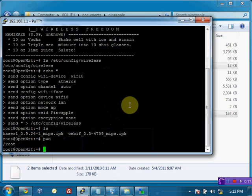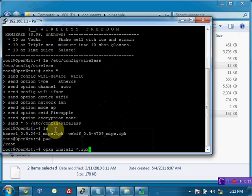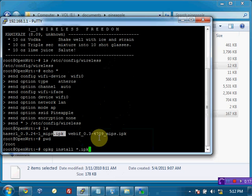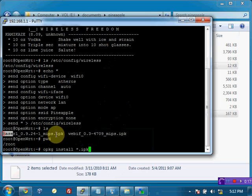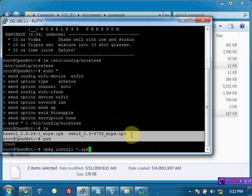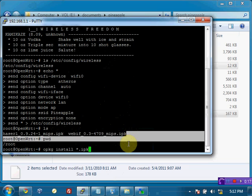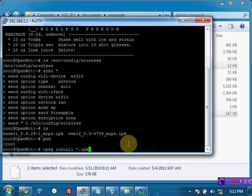Now to install packages, you use the command opkg space install space the name of the package. Now since I have two packages here, I can type star dot ipk, and that installs all of the packages with a .ipk that's in the current directory that I'm in. And I can see it's these two right here, HASERL and WebIF. So I'm going to go ahead and issue that.